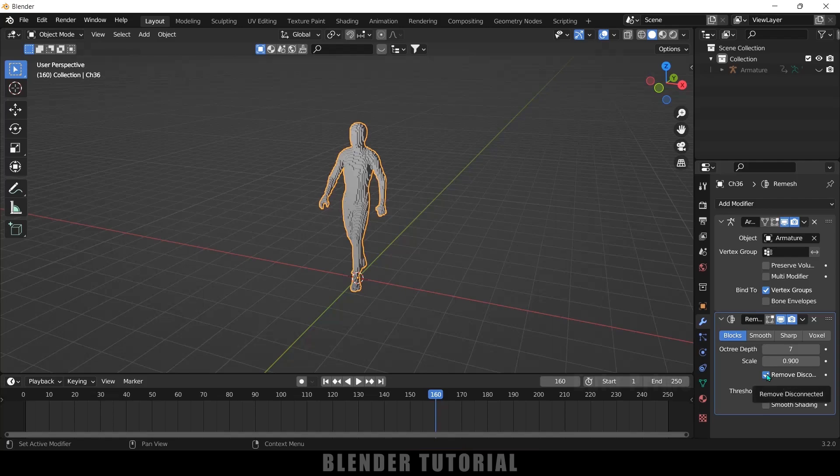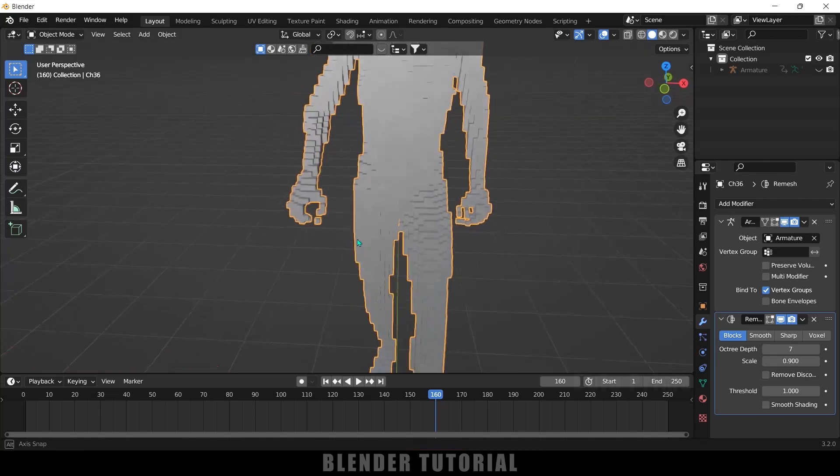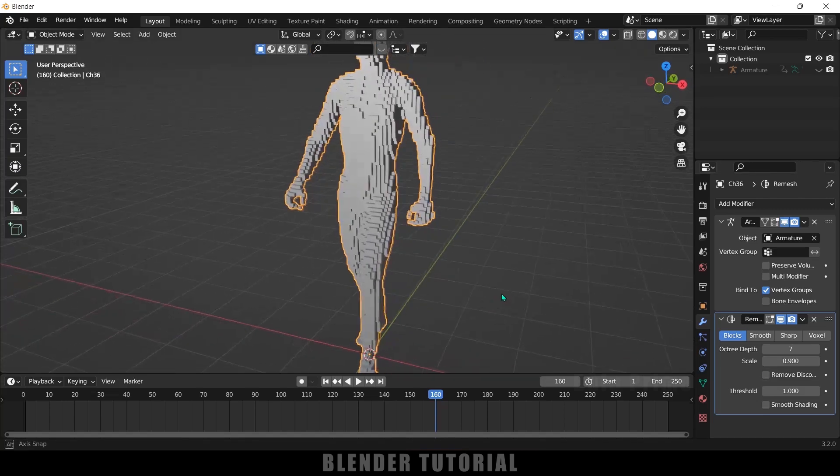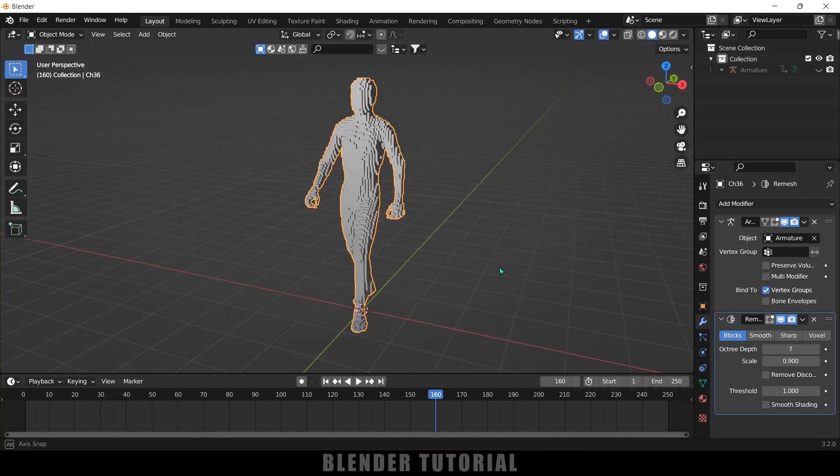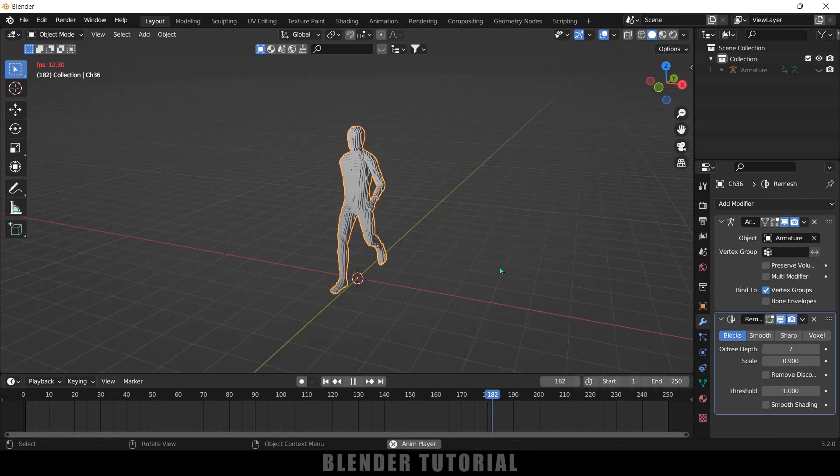And let me uncheck this remove disconnected options. Here you can see the difference. If I uncheck this you can see we got some clean object here.